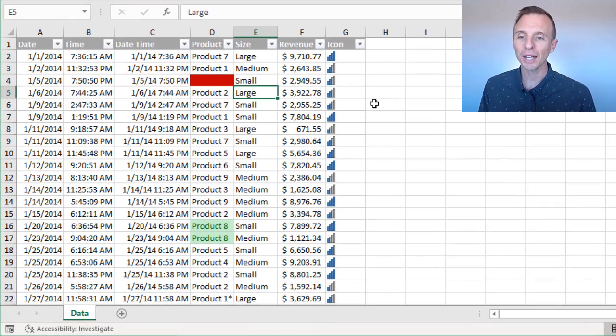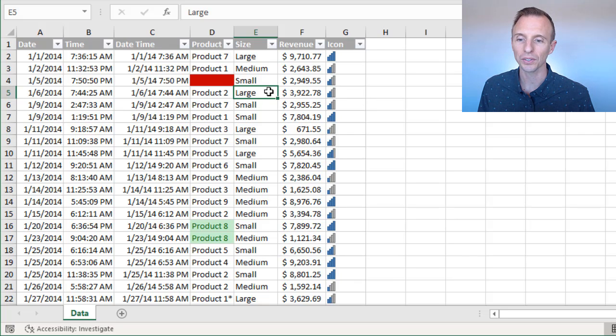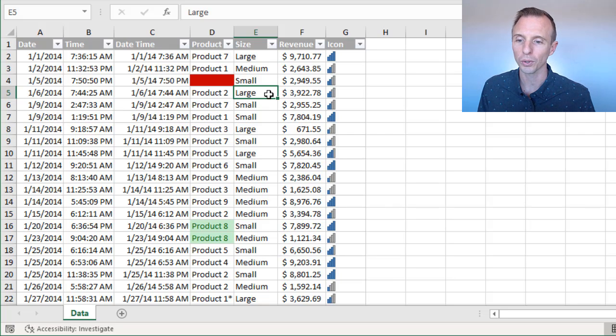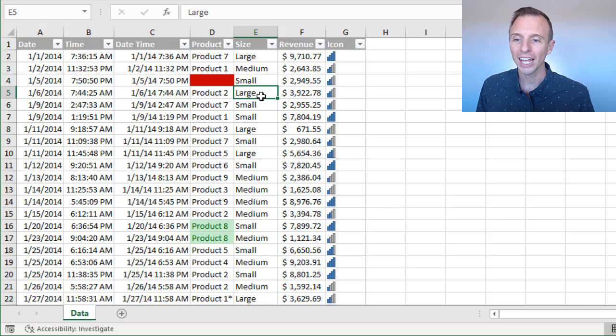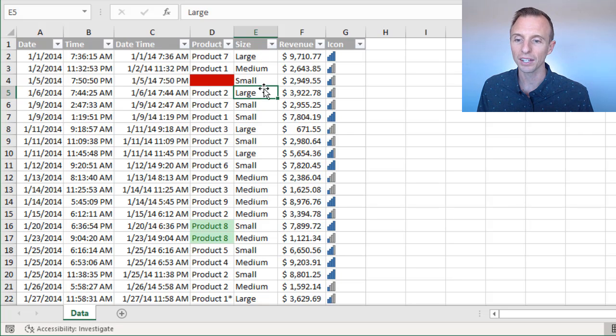So here we have some data, and we have the filters turned on. This is an Excel table, but these techniques will work if you're not using Excel tables. You'll just want to have the filters turned on. And let's say we want to apply a filter for the size large in this size column.